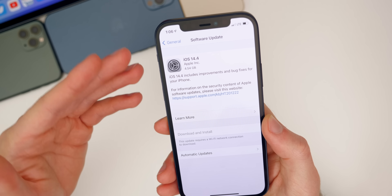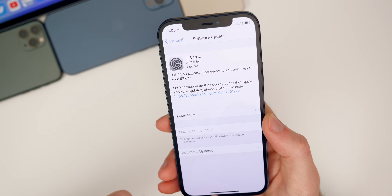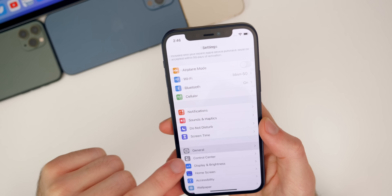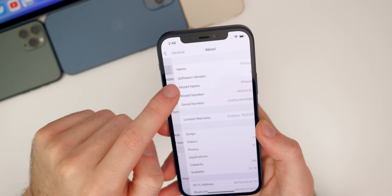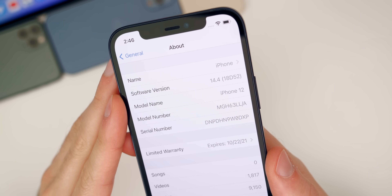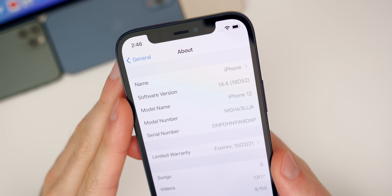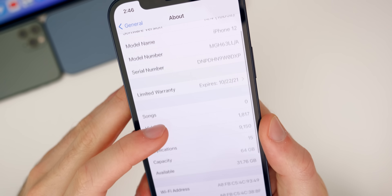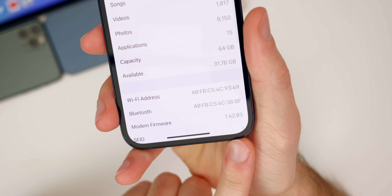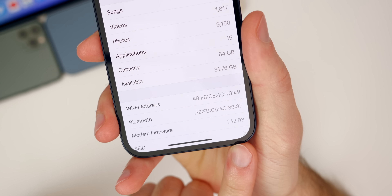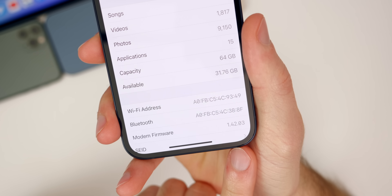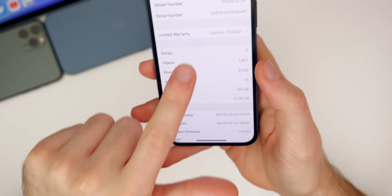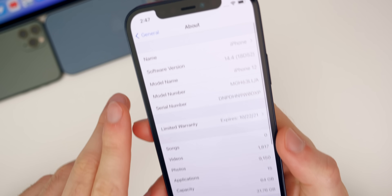If you check the build number in Settings > General > About, the build number for this update is 18D52. If you go down to the modem firmware, you can also see an update there — it's now 1.42.03 for the iPhone 12 series.